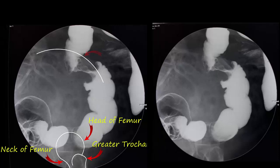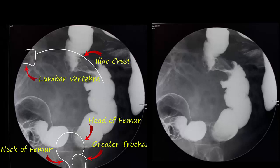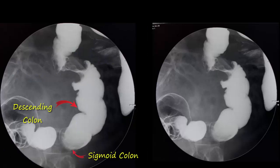This bony structure would then be the iliac crest of the pelvis, and this would be a lumbar vertebra. Is it the right lower quadrant or the left lower quadrant? If it was the right side, we should be seeing the cecum, which has a totally different appearance to what we currently see. So this is certainly the left lower quadrant, which makes this the sigmoid colon, and the lesion is in the distal part of the descending colon.